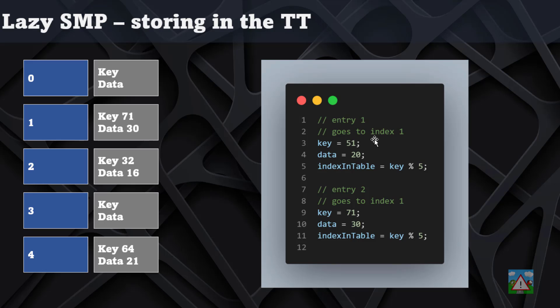We go further on in the search and we get key 51 and data 20. Key 51 will go in index position 1 and we'll store there 51 and then 20.